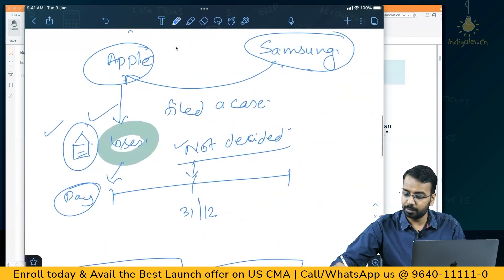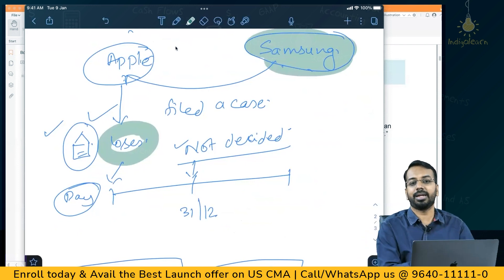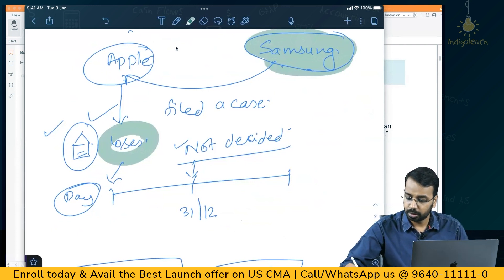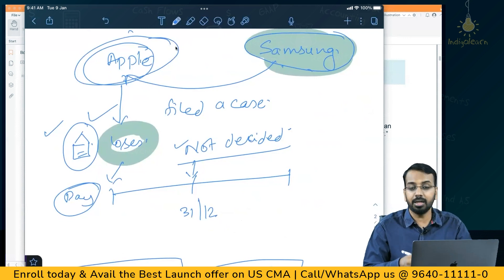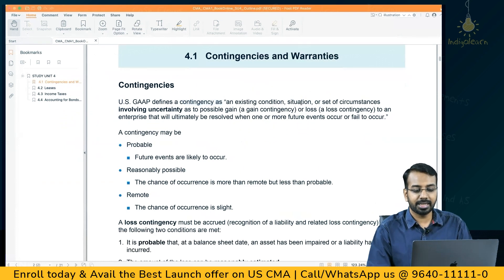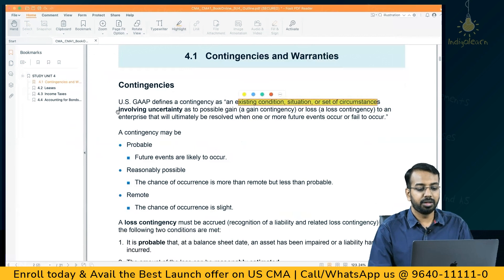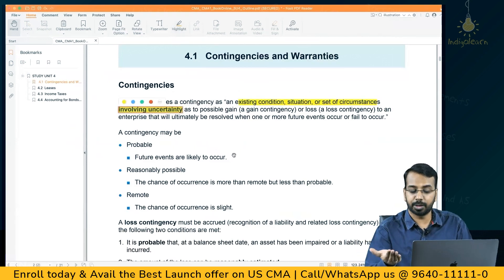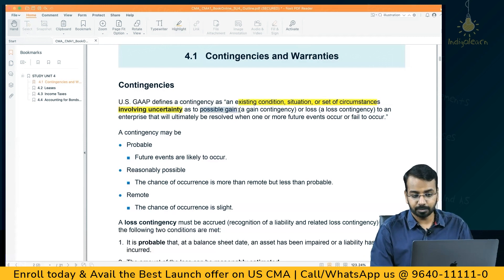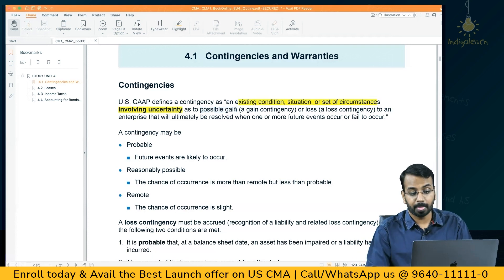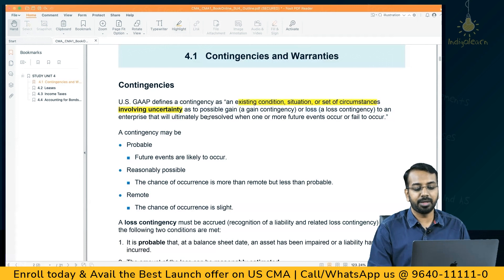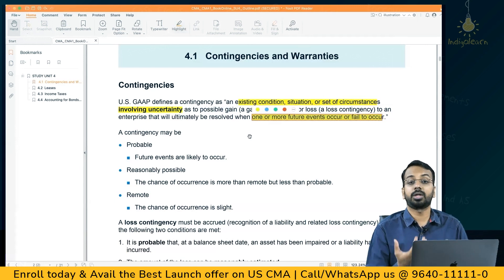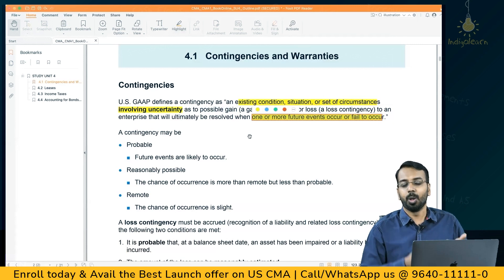A contingency is an existing situation, condition, or set of circumstances that involves uncertainty — we do not know the outcome. It may be favorable (a possible gain) or unfavorable (a loss contingency). For example, from Samsung's point of view there is a possible gain; from Apple's, a possible loss. This will ultimately be resolved when one or more future events occur or fail to occur. Similarly, with insurance — ICICI will have a liability only if the car meets with an accident; if the accident does not occur, there is no liability.